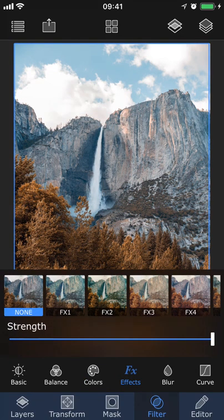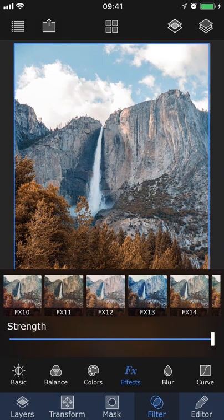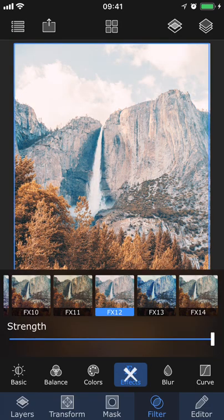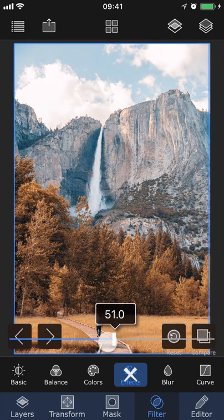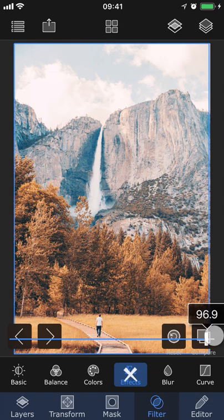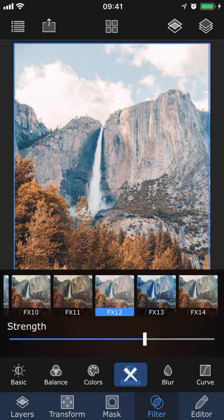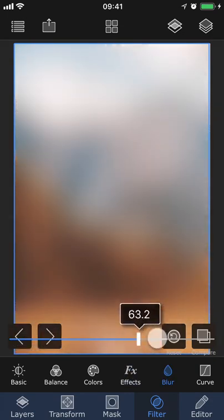In Effects, you can add a filter to your photo. You have a total of 63 different filters to choose from, and you can also adjust the strength of the filter by using this slider. In Blur, you can blur the image.